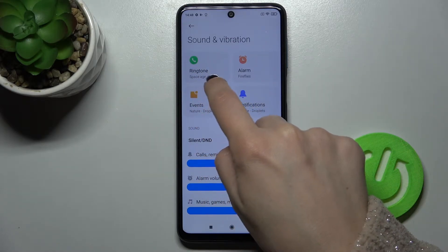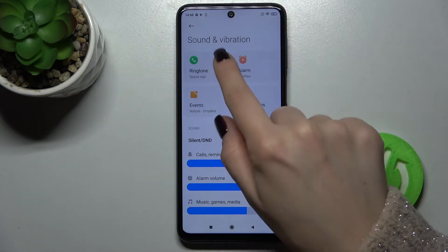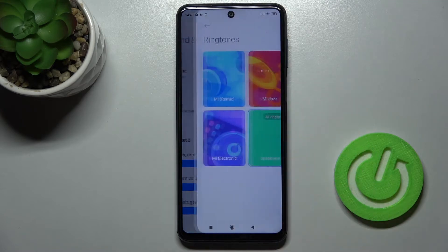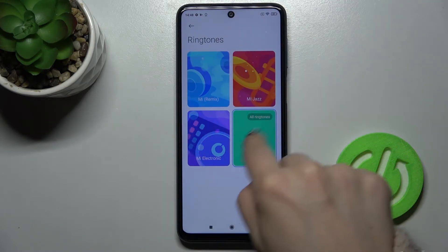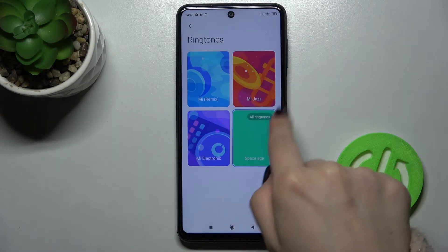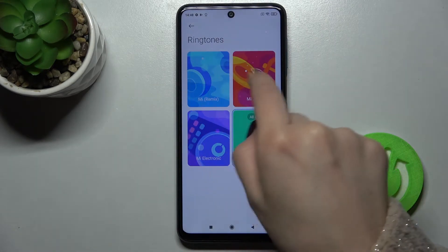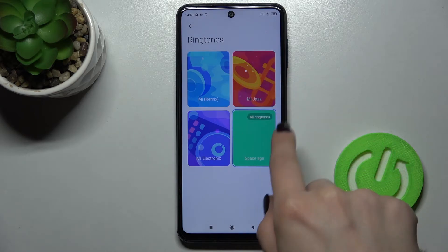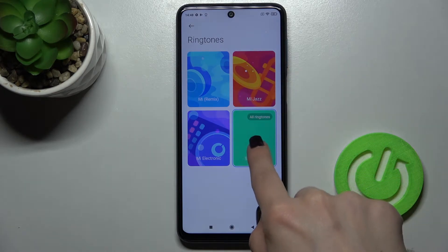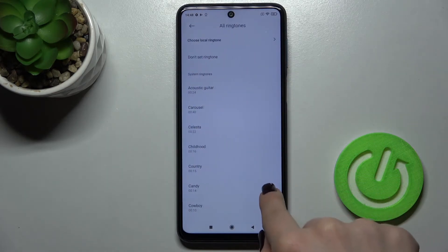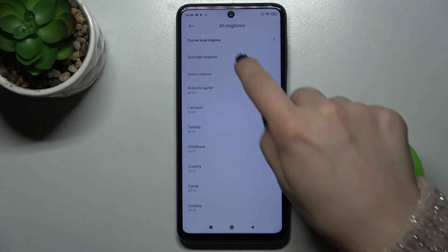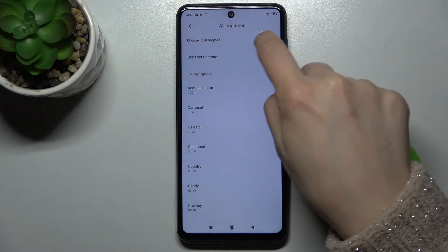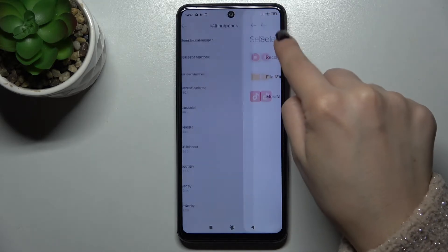Our current ringtone is Space Edge. Up here you can choose from all ringtones, or from Xiaomi remixes. You can also get local ringtones stored on the device.